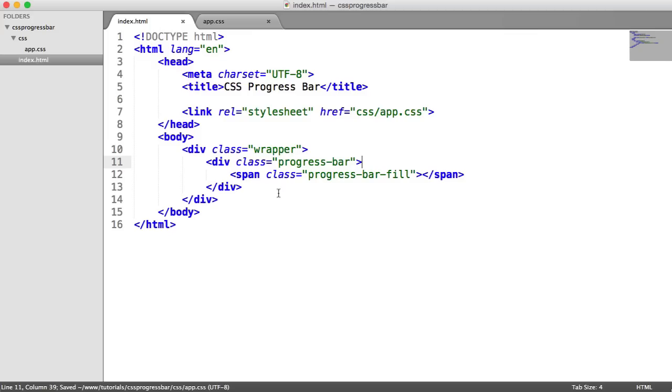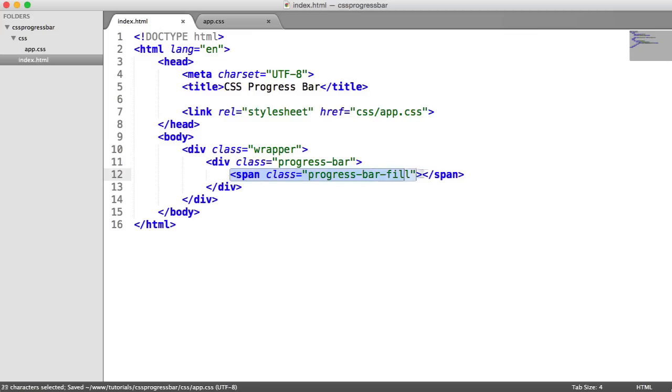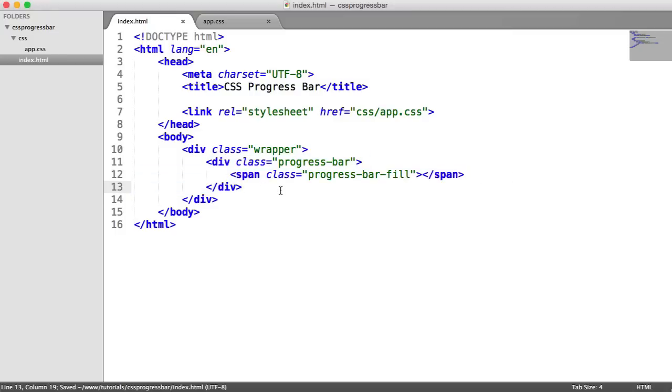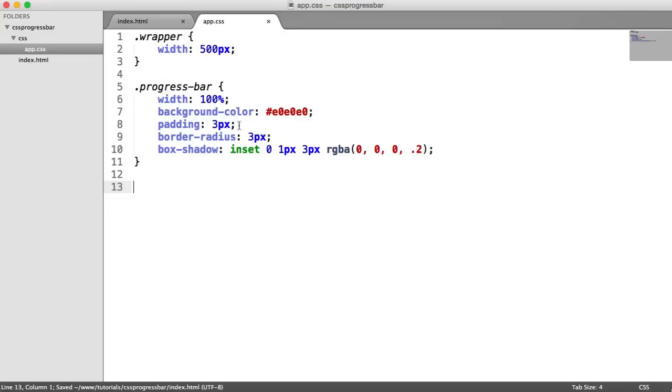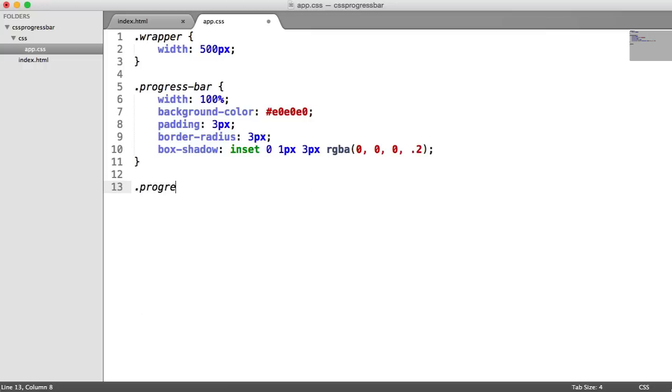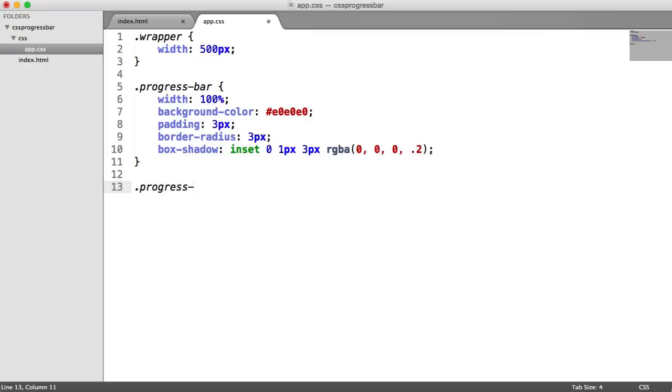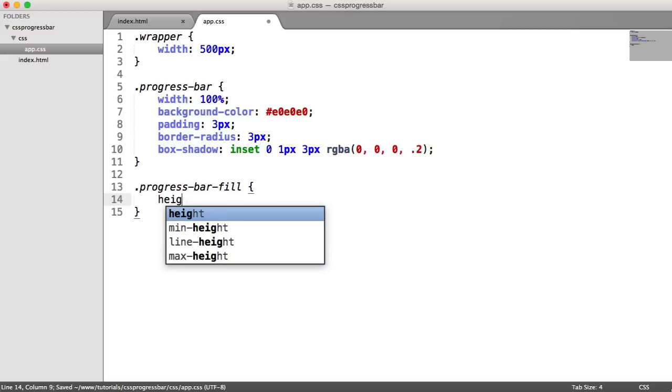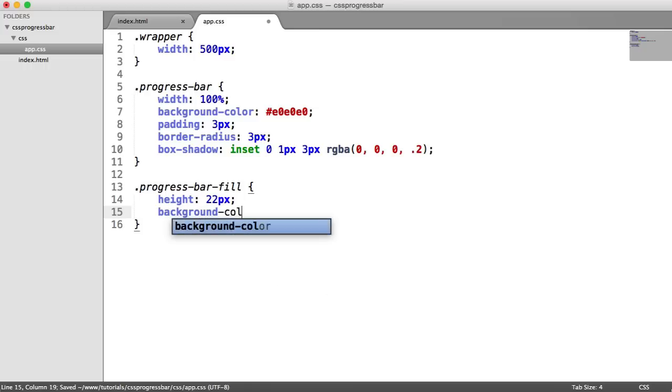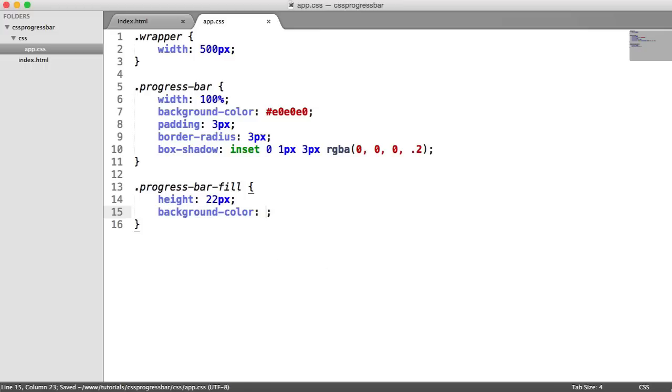We're now going to focus on this progress bar fill span. The reason I've created this as a span is because it's not a real element. We want the progress bar to act as a real element on the page, and the span is just not really that relevant. You can give this an element type of div if you really want to. So progress bar fill. We need to give this a height, I'm just going to give it 22 pixels. Let's give this a background color as well. I'm going to give this background color of 659CEF, which is the same as cornflower blue.